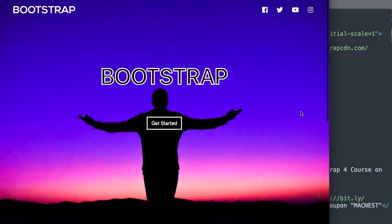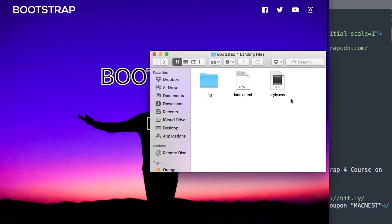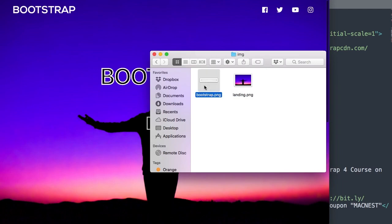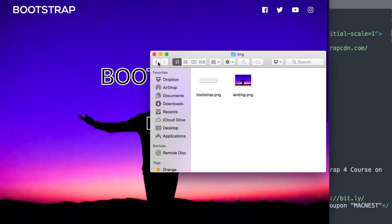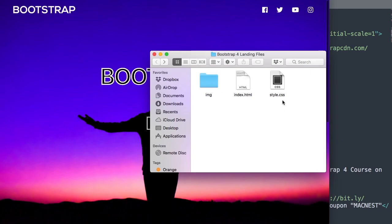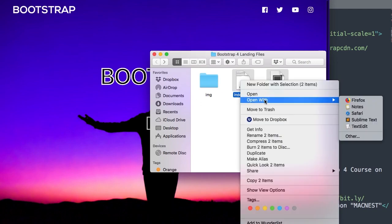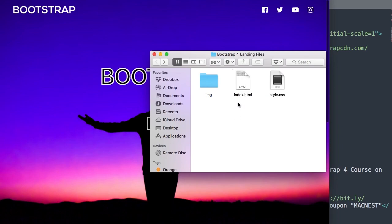To get started, there will be a download link in the video description for the tutorial starter files. Included will be index.html, style.css, and an image folder with the Bootstrap logo and the landing page background image. The text editor I'm using is Sublime Text, available at sublimetext.com, and it works for Mac and Windows.